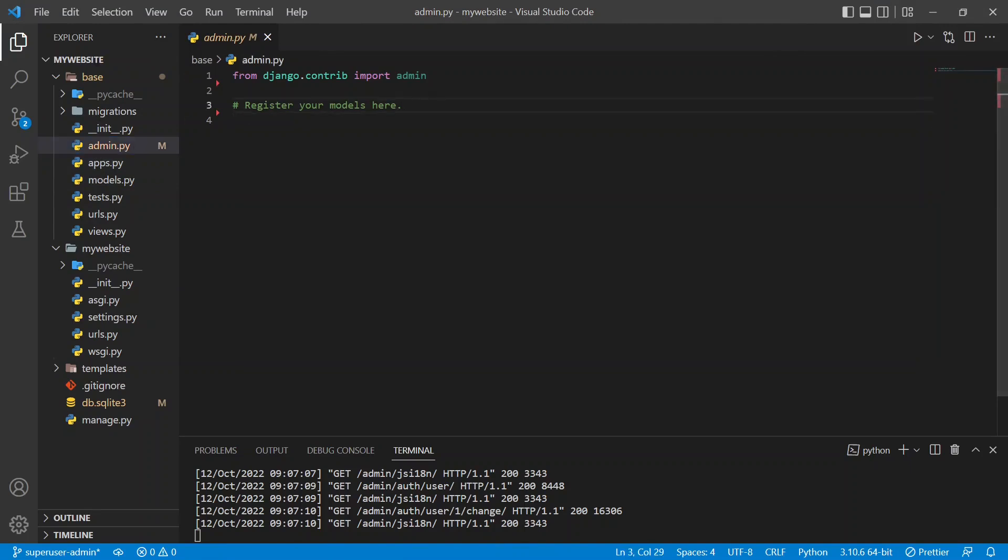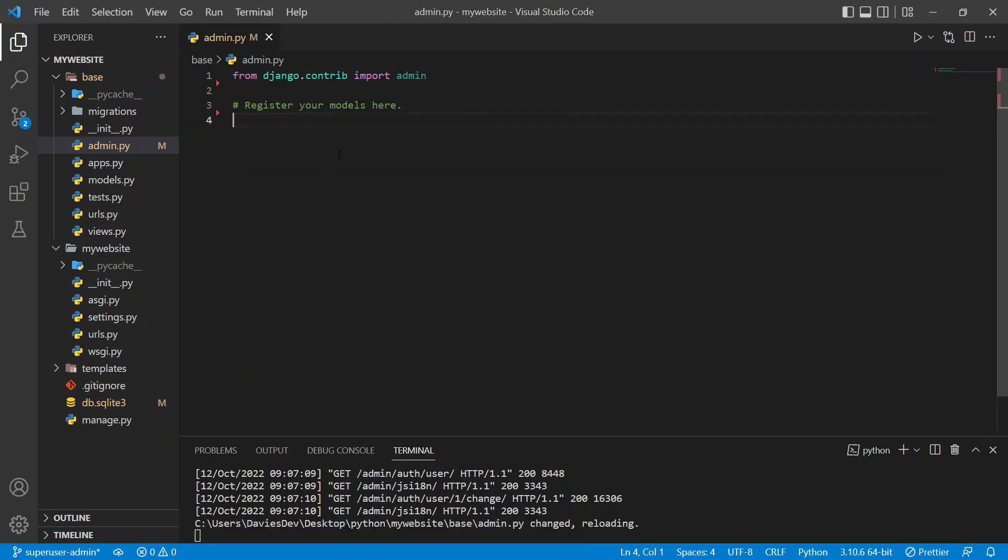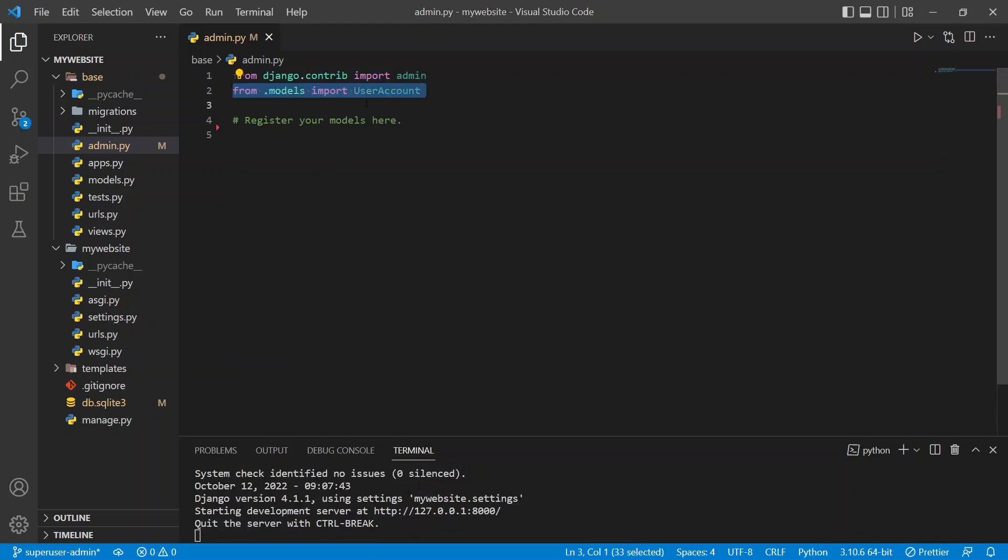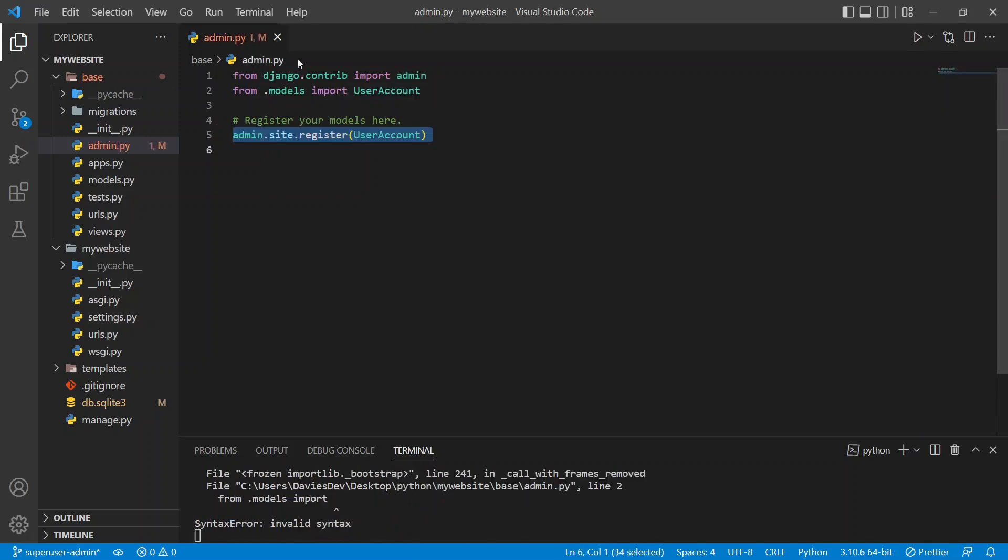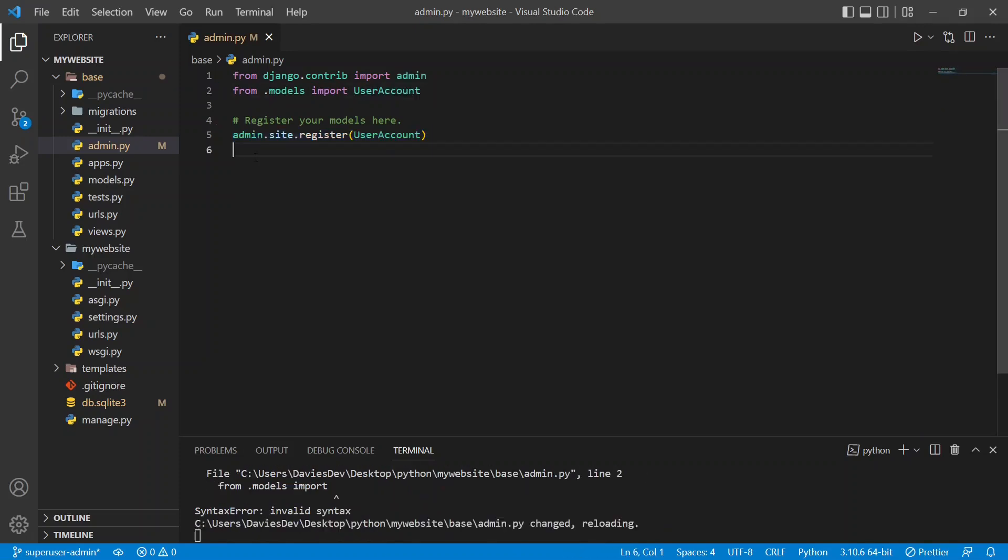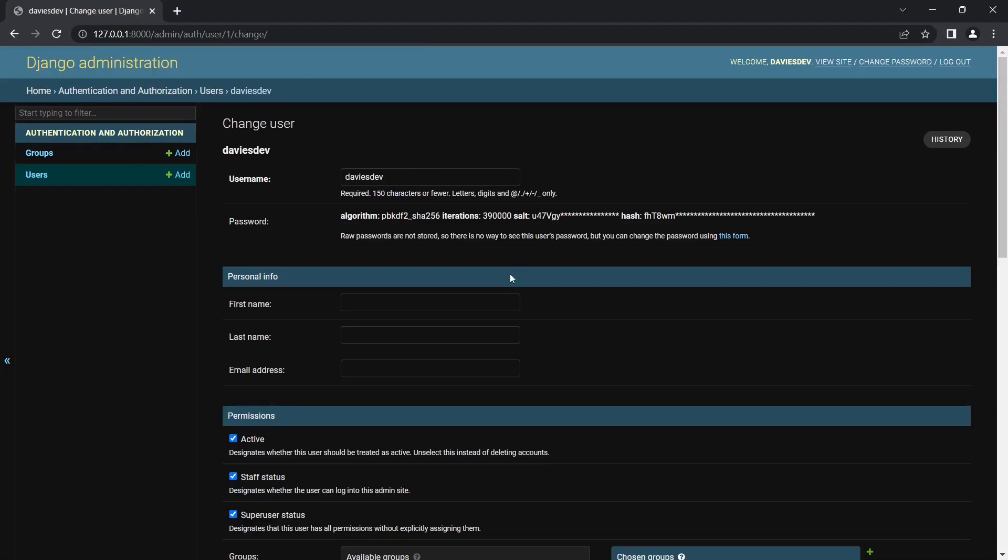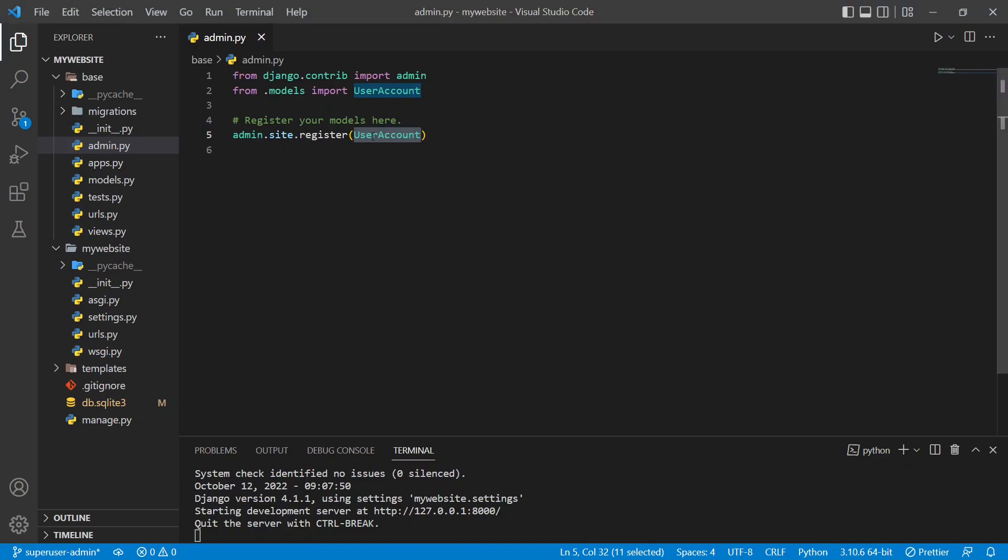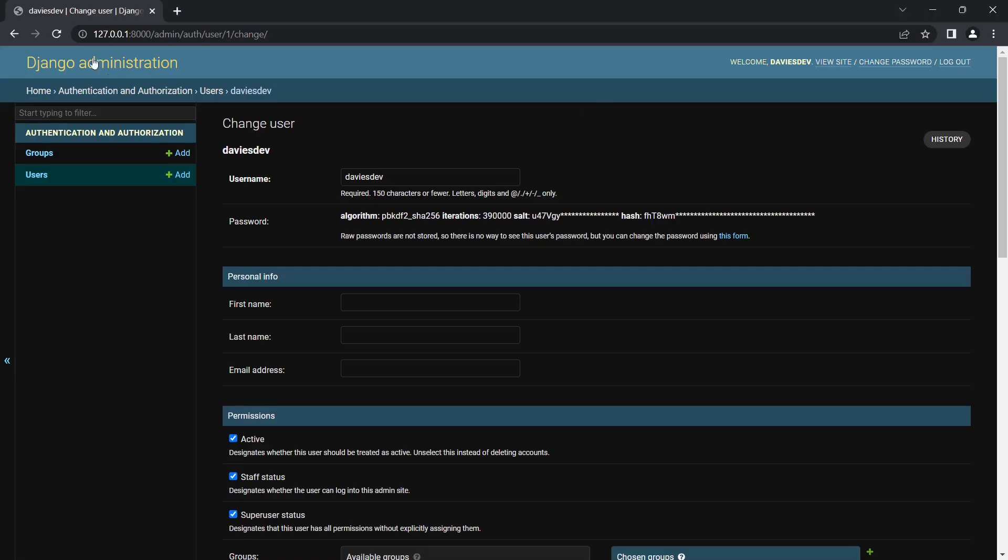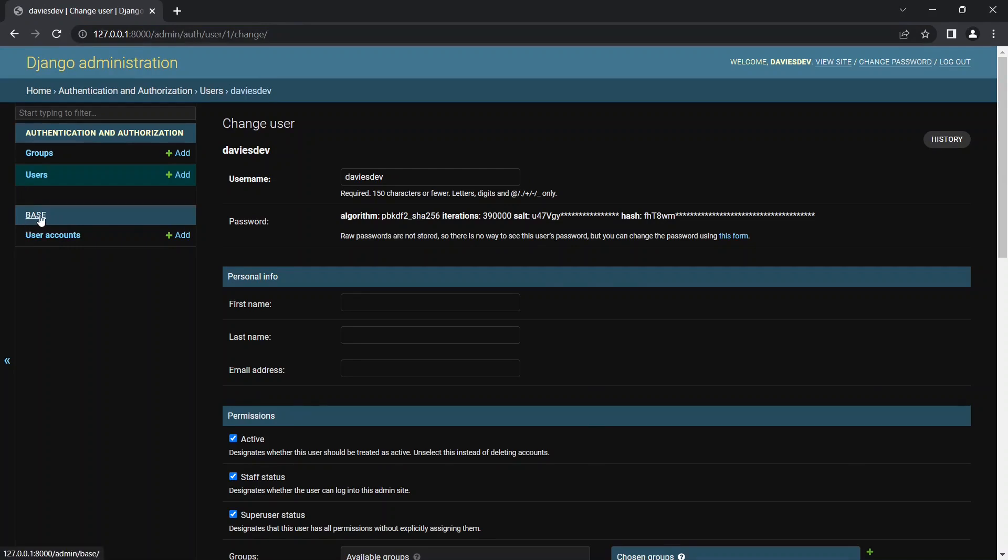If you go to admin.py, you can see from django.contrib import admin. So here we're going to first of all import the user account. So we can do from models import UserAccount. And now we have to register it. So you can do admin.site.register UserAccount. So this just helps this model to be tracked by the admin panel.